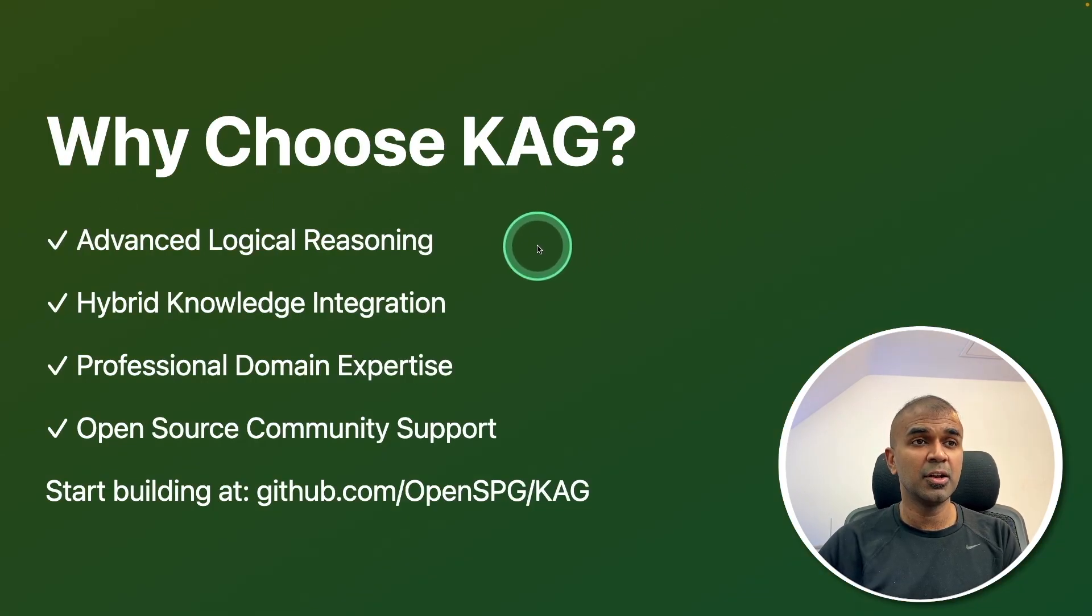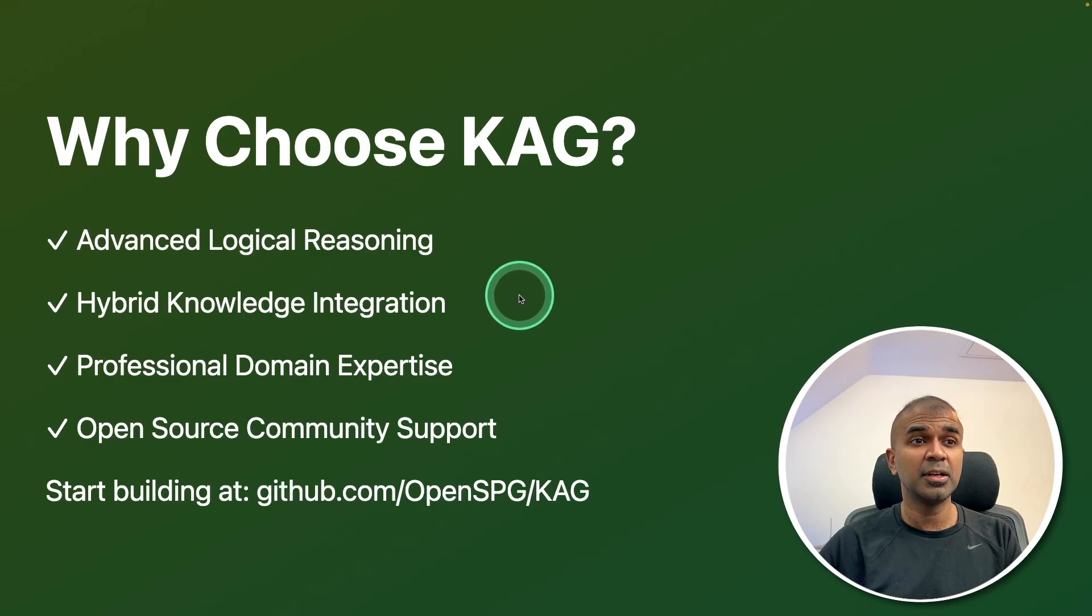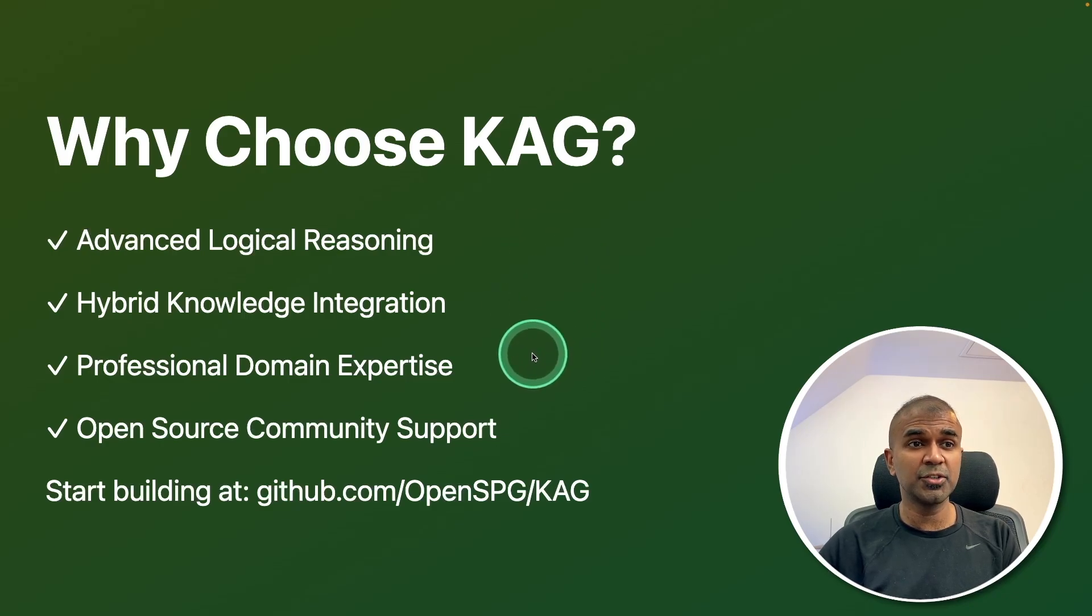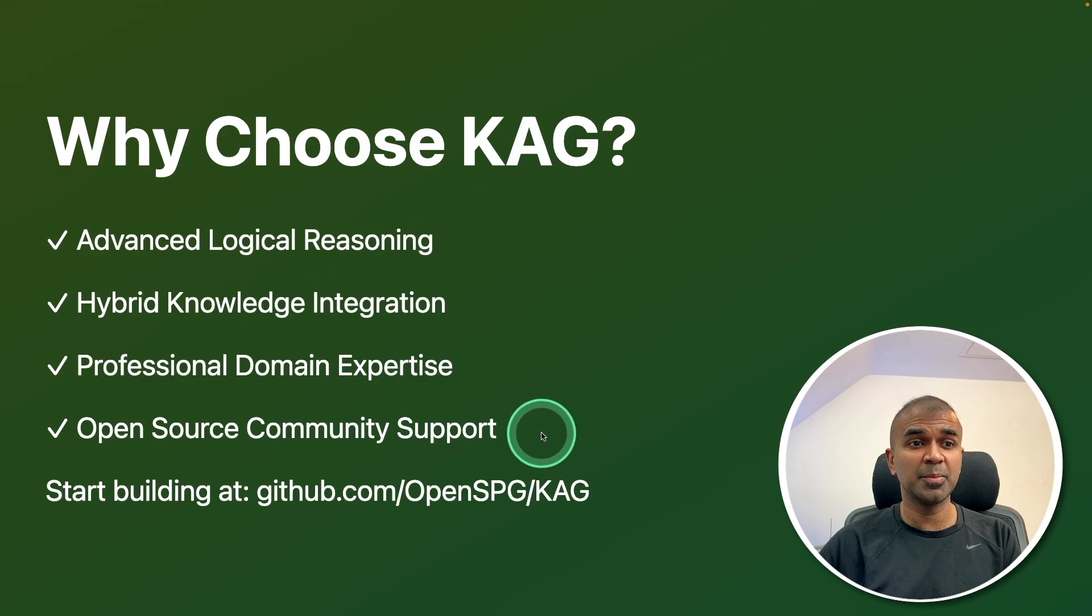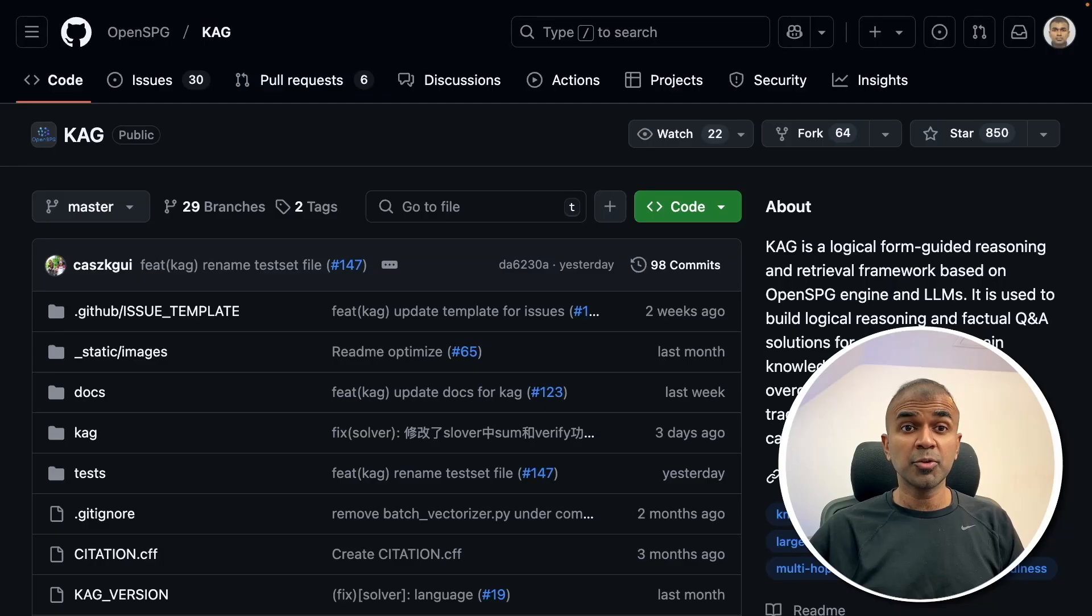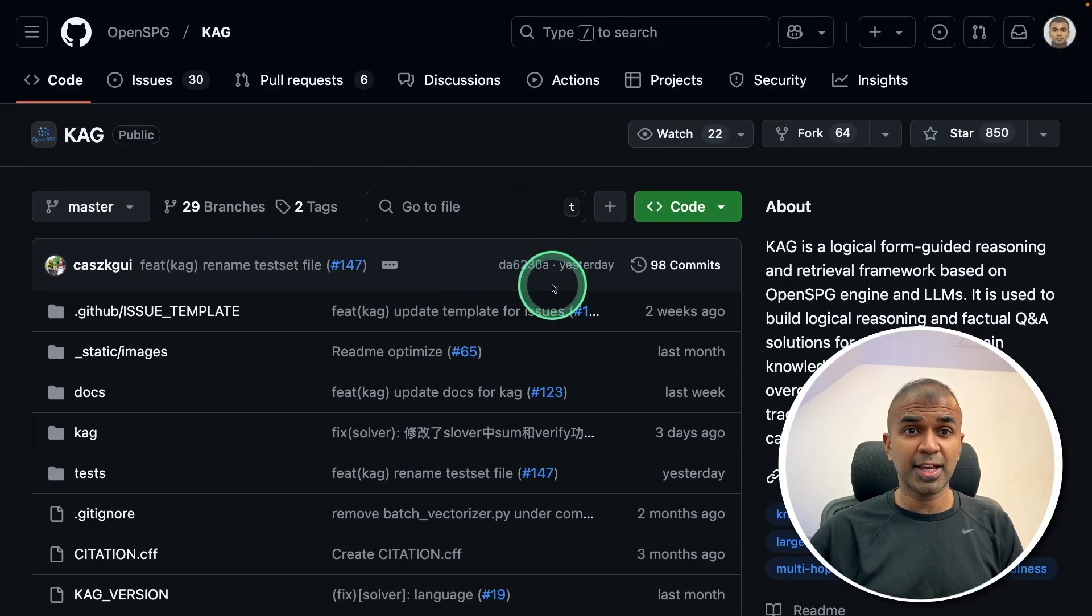Why choose CAG? Advanced logical reasoning, hybrid knowledge integration, professional domain expertise, and open source community support. I'm going to take you through step by step on how to run this CAG. Let's get started.